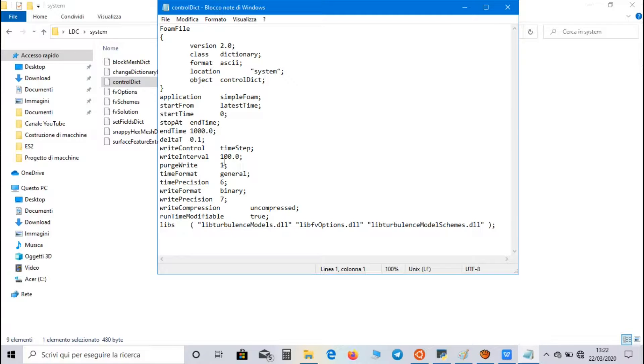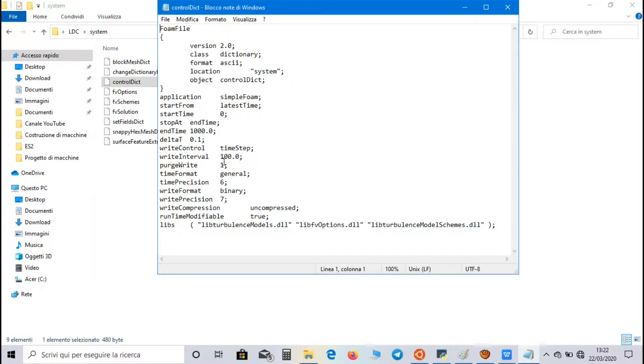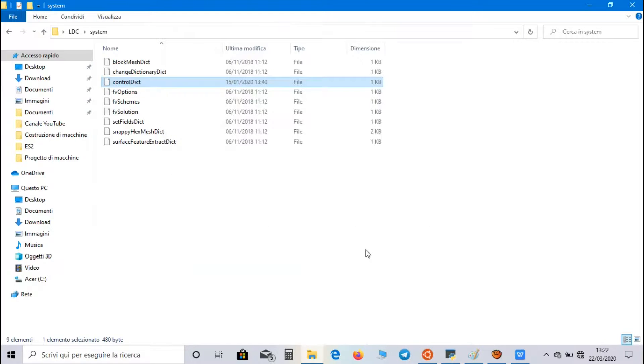Write represents the number of directories where the solution will be written during the simulation. In order to watch the simulation in Paraview, we have to have at least one write directory.